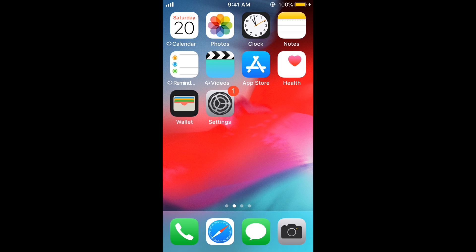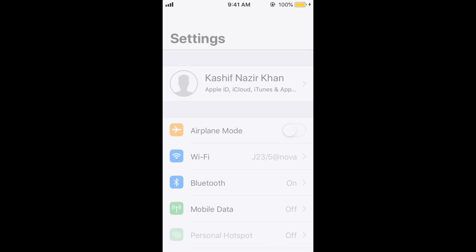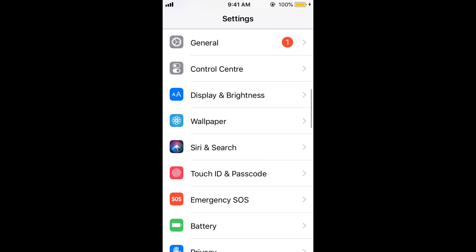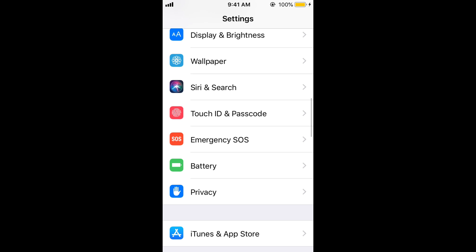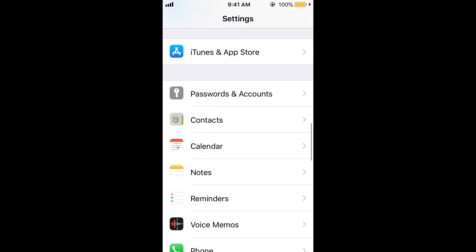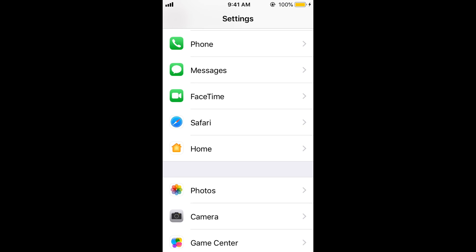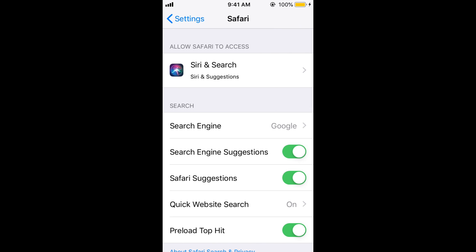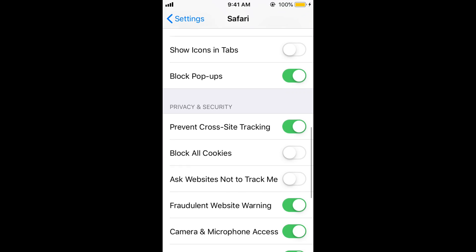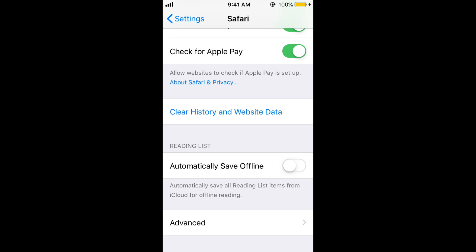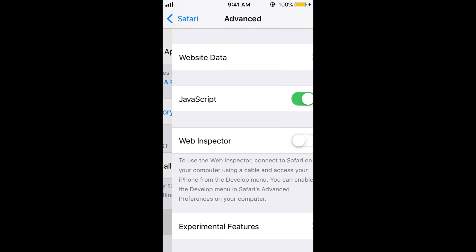To fix this Safari error, go to your mobile settings on iPhone, scroll down and search for Safari. Once you find Safari, go ahead and open it. Scroll down to the bottom and you will see an option for Advanced — tap on Advanced.